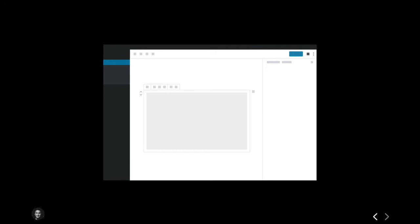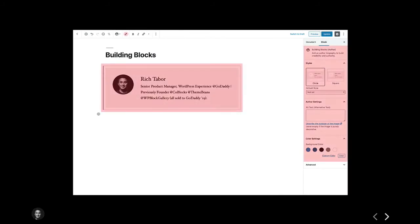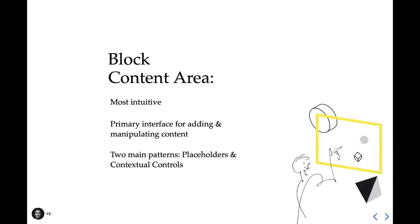The block toolbar, the settings sidebar, and the block content area. And here are those areas in full context. Let's touch on these as it's important to understand where we can extend and the interactions by which we can leverage. First up, the block content area. This is the most intuitive experience level, where people directly manipulate the block itself. It's considered the primary interface for adding and manipulating content.